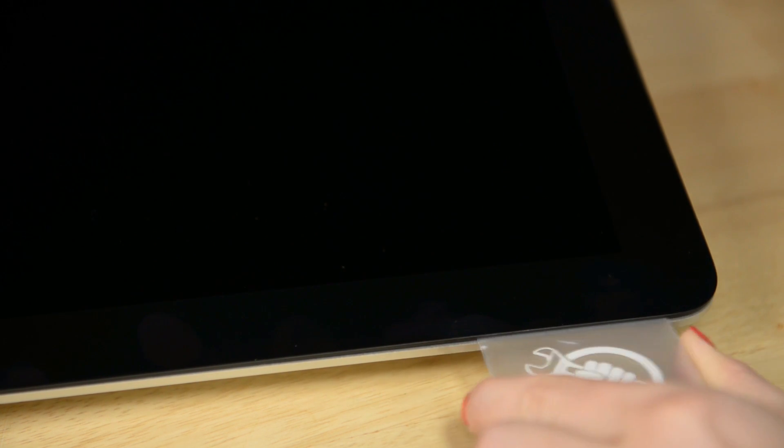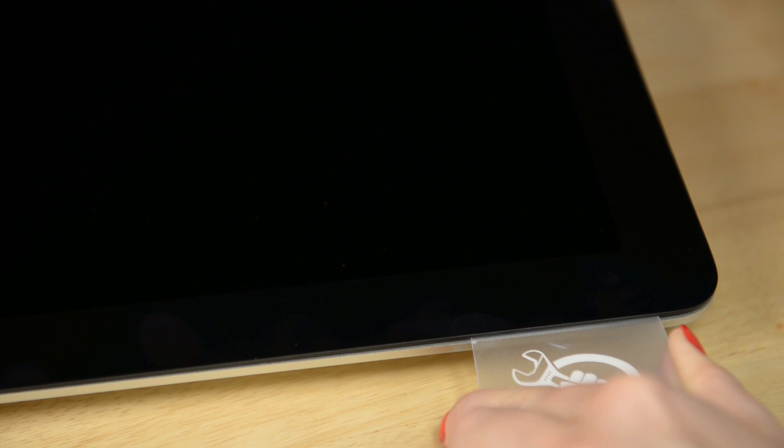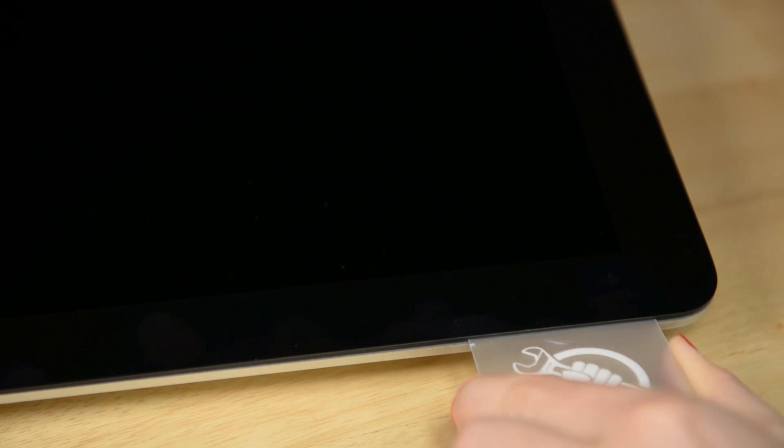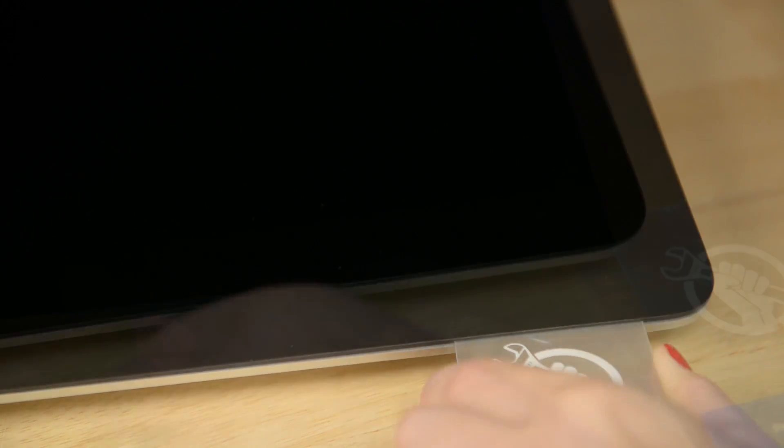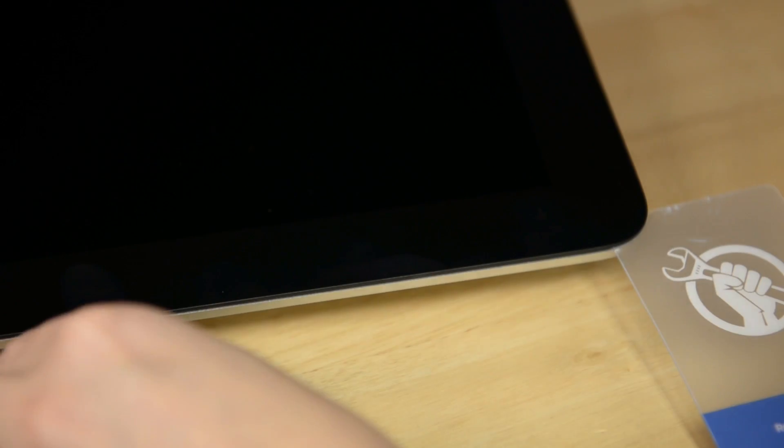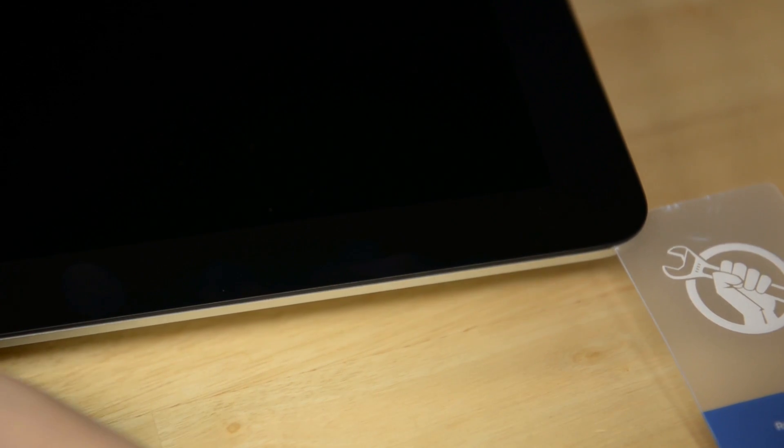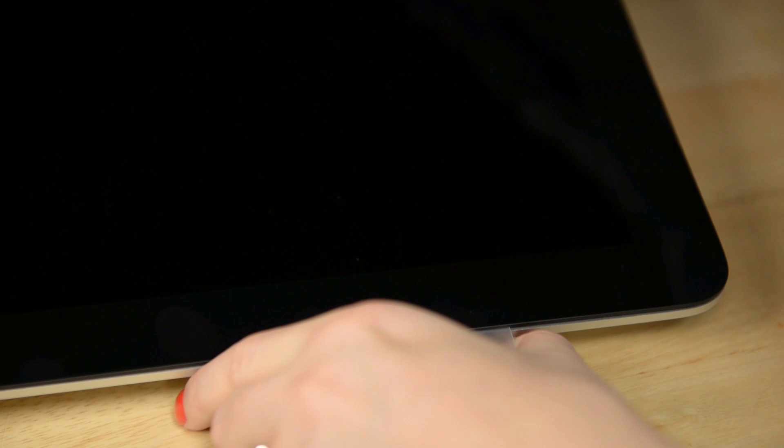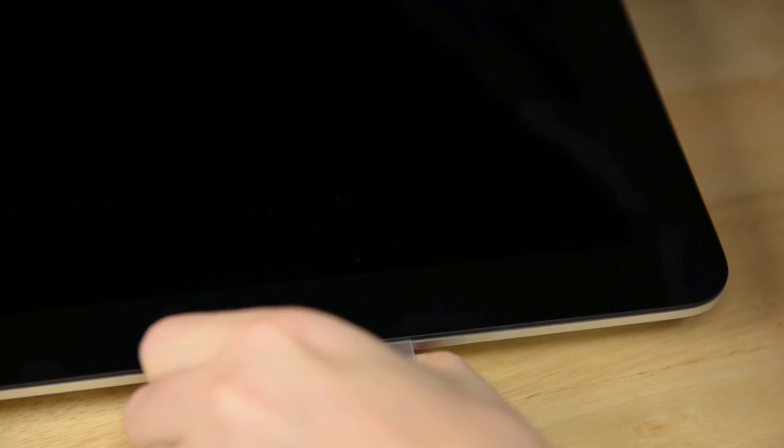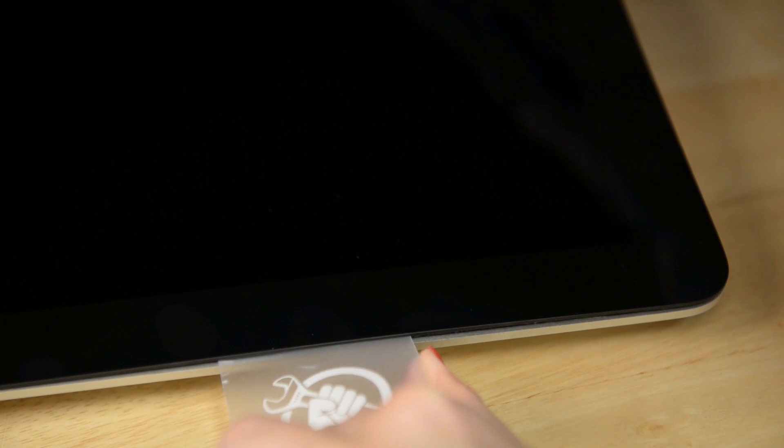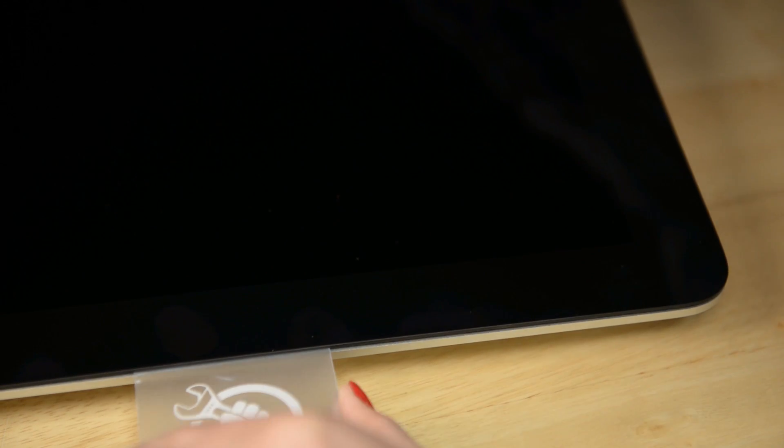It should only take some gentle prying. If you're encountering some resistance, try running your opening tool back over the section you're working on and then try the card again. But remember, it's very important not to insert your prying cards more than 3/8ths of an inch into your iMac.